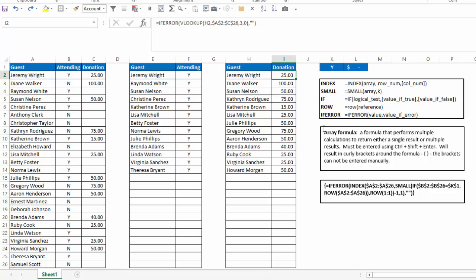So this is how you can use an array formula with index, small, if, row, and if error to return dynamic list. And again, as we change the criteria, it will automatically adjust.